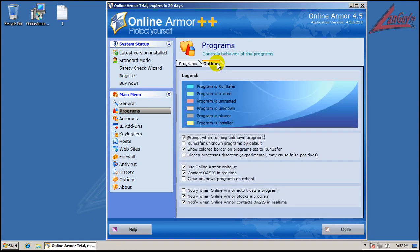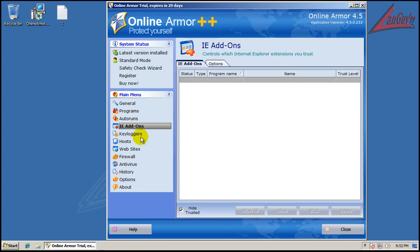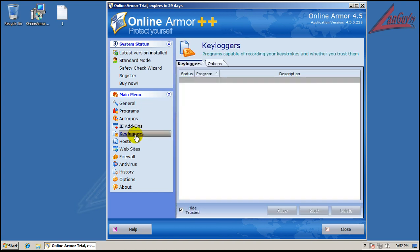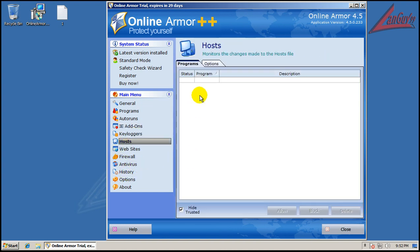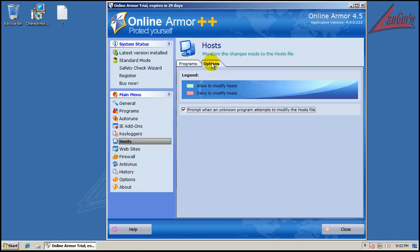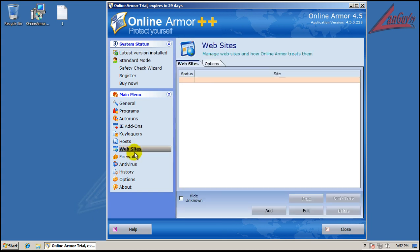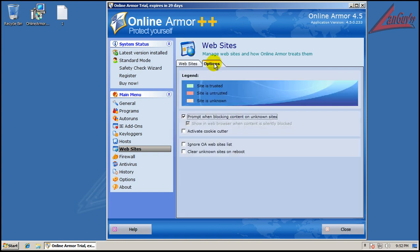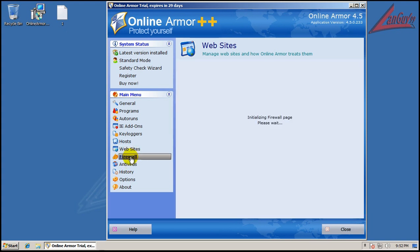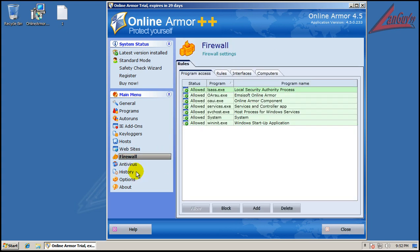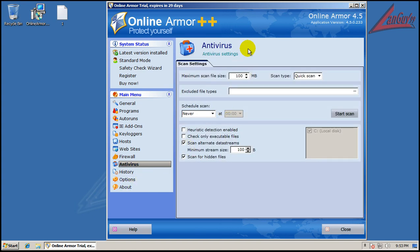You have your program controller right here. I'm not going to change any of the settings. I never change any of the settings. You have autoruns, Internet Explorer add-ons, key loggers, it'll prompt if there's a host file change, which is nice. Different websites you can trust, untrust, different websites right here, which is nice. You've got your firewall settings, which is all set up. Antivirus history, you know, the usual stuff that they have. So let's do some testing right now.